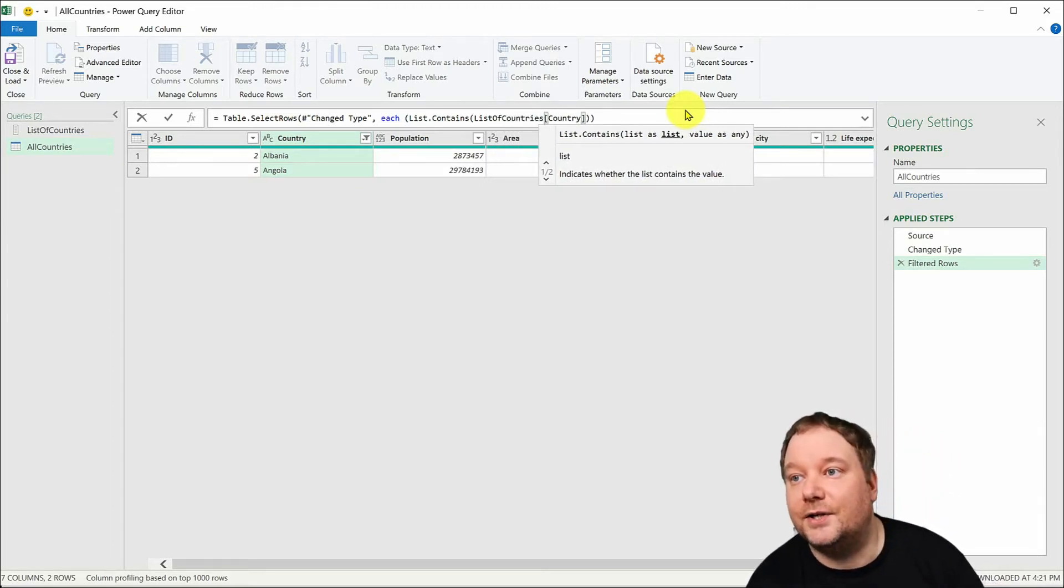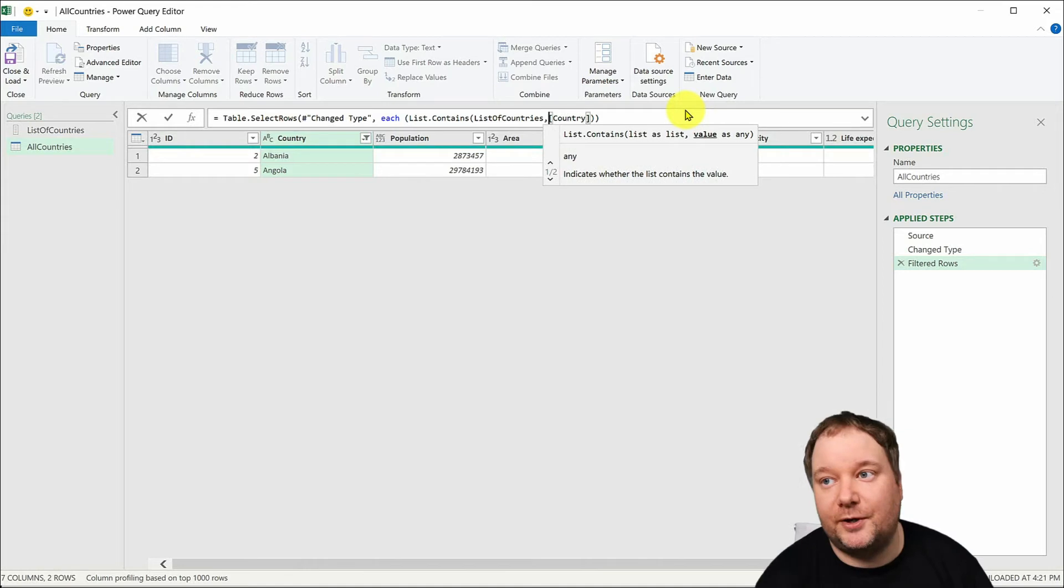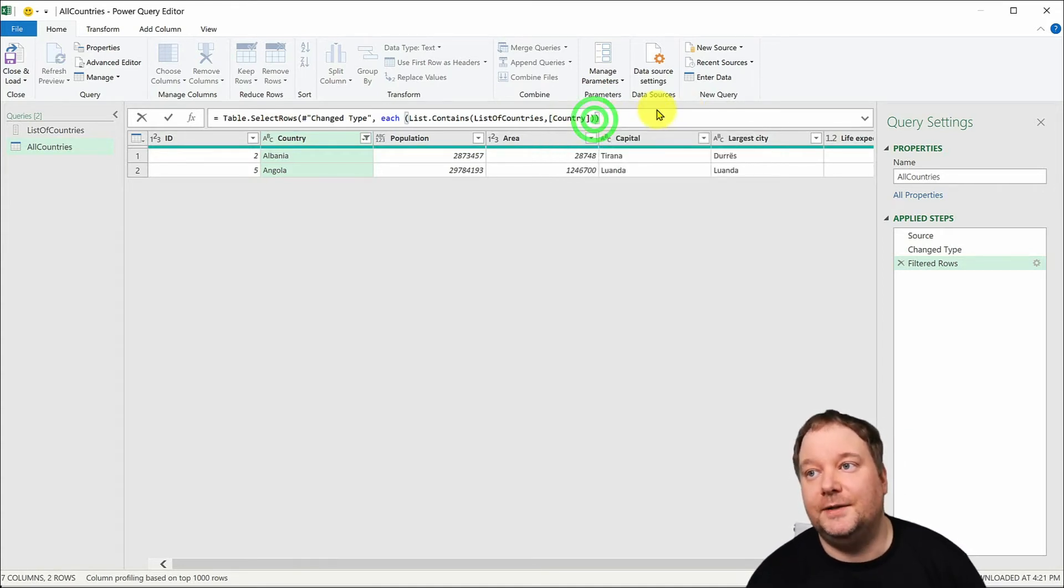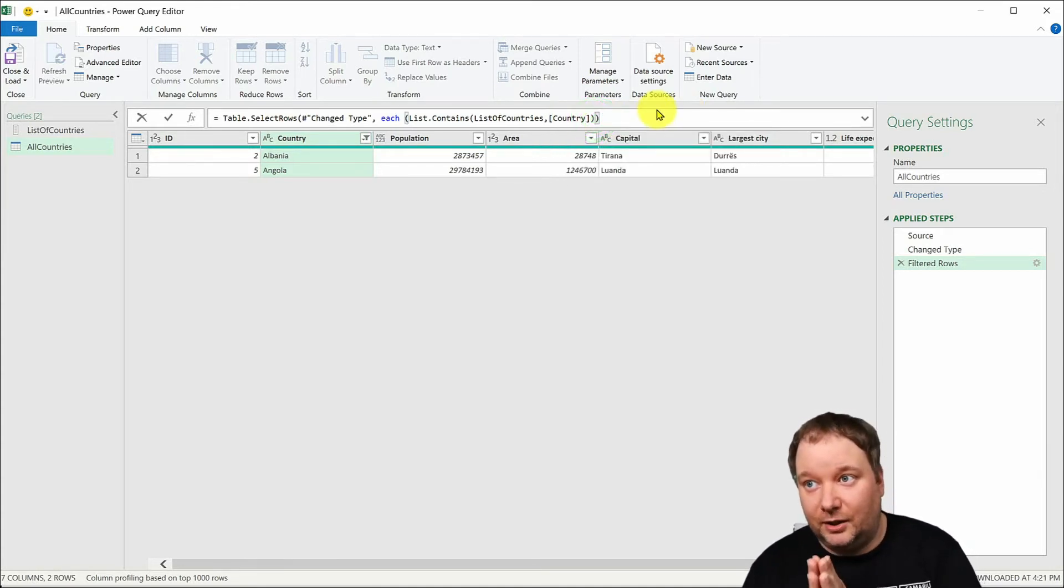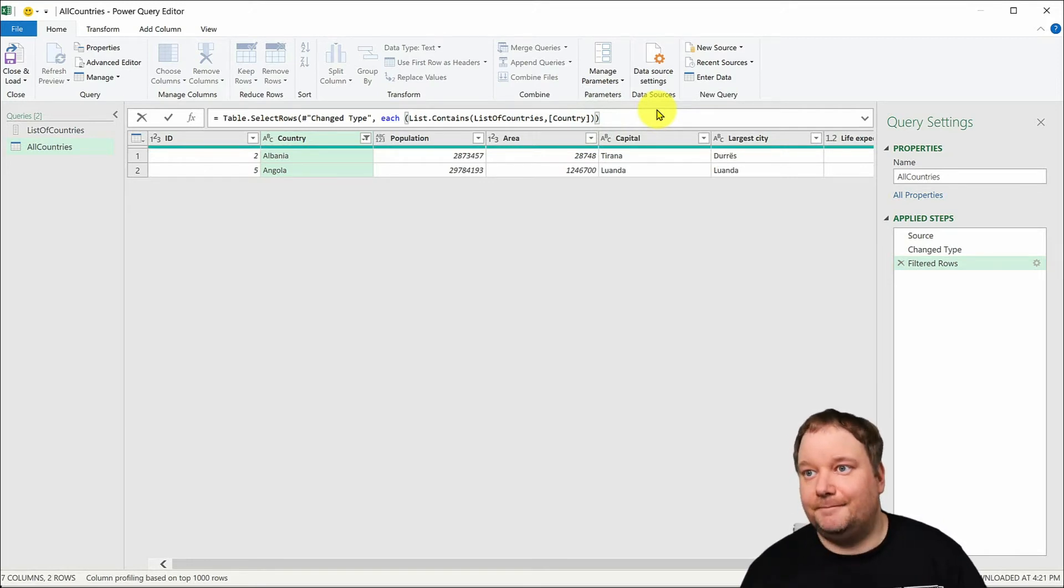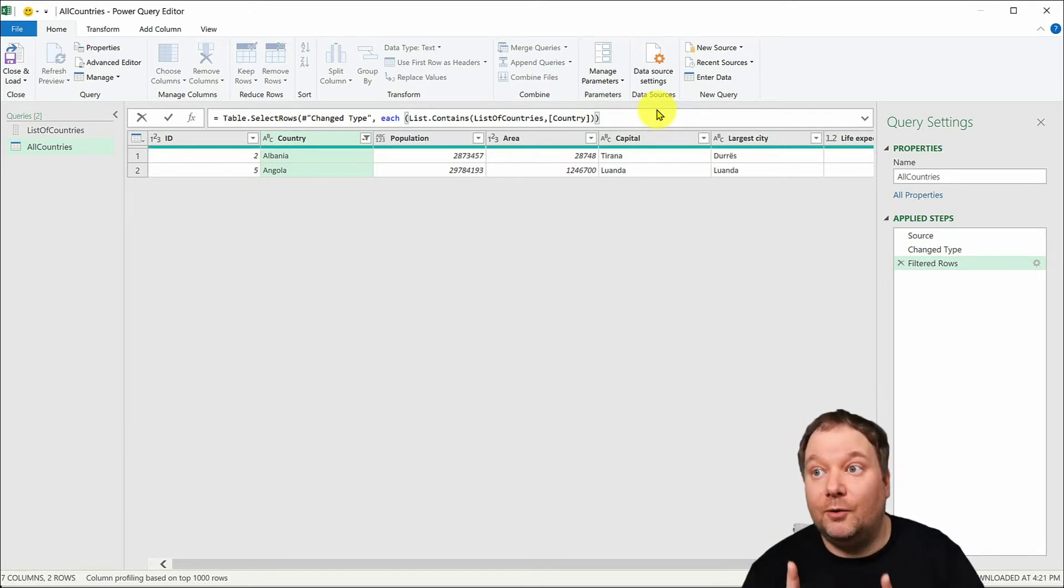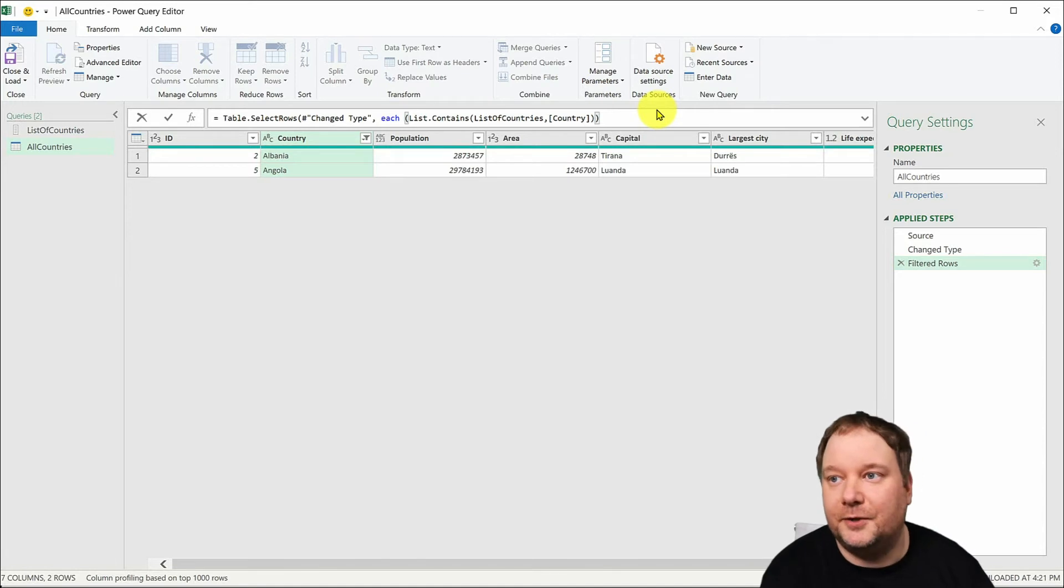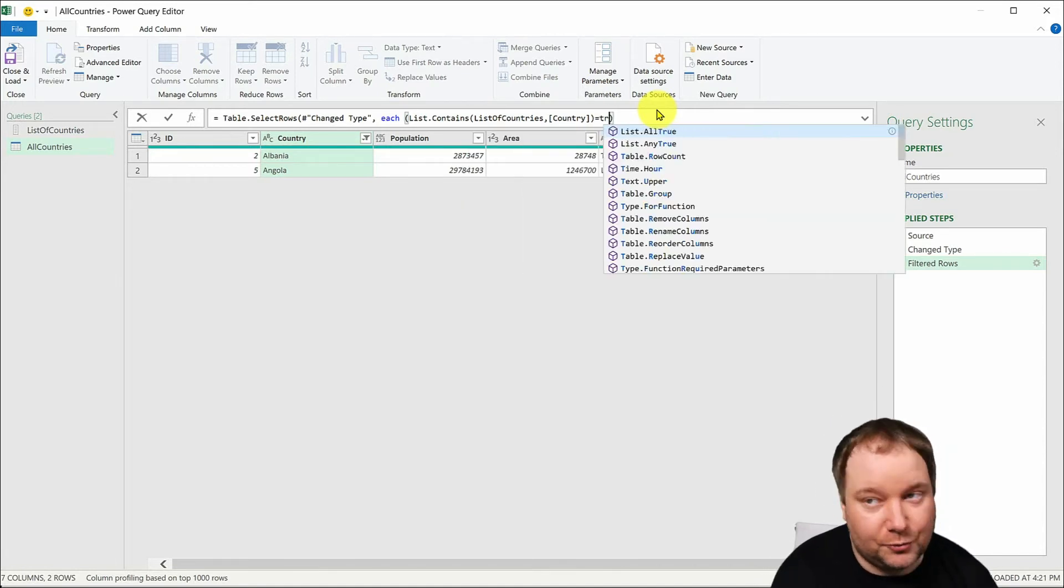That is our list and then the second parameter is the column within which you want to search that. Now by just writing this you set the groundwork but now the main part comes over here when you say equals true.